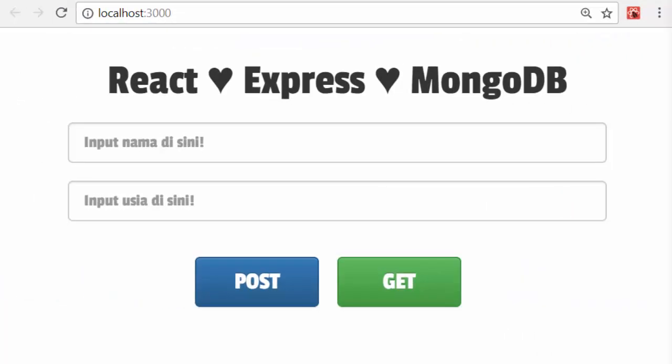I have a form consisting of two text boxes and also two buttons. POST button to post the data from React to MongoDB. GET button to get the data back from MongoDB to render in my React project.